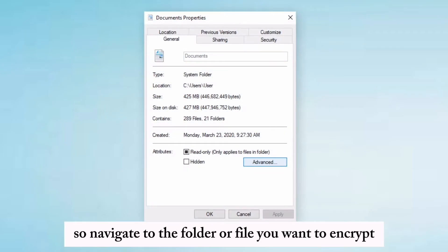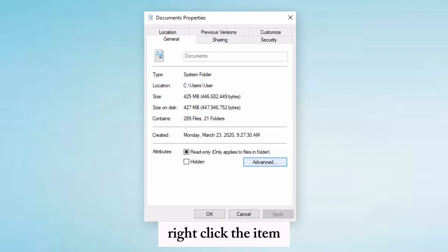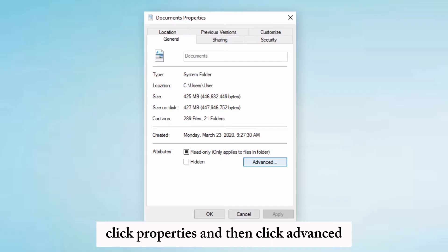Navigate to the folder or file you want to encrypt. Right-click the item, click Properties, and then click Advanced.